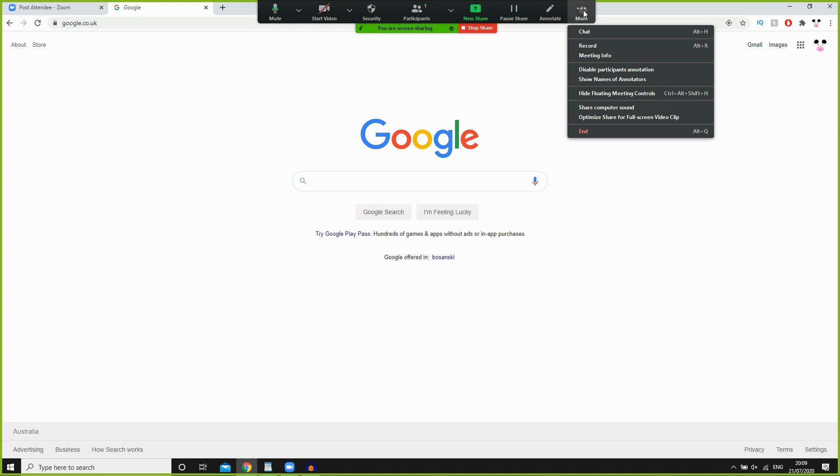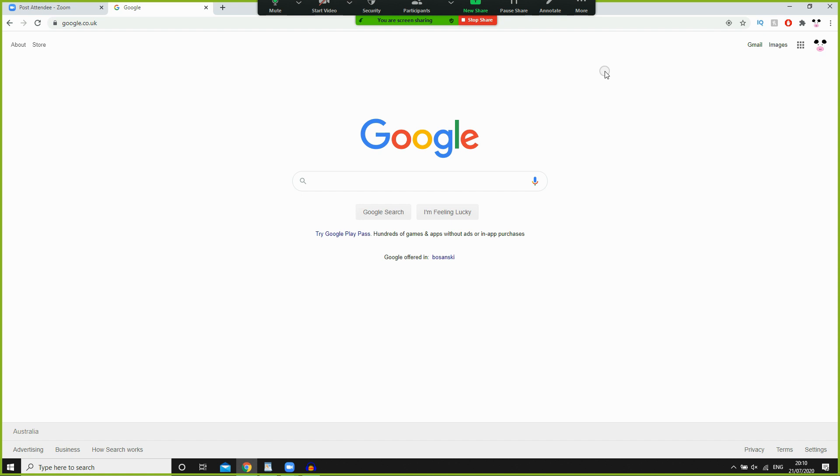Then you're going to click 'Disable Participants Annotation.' Click there, and once you've clicked that, annotations will be disabled.